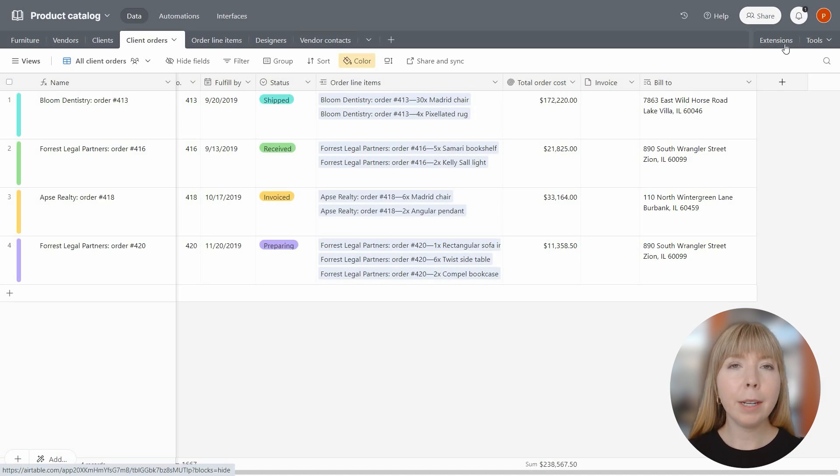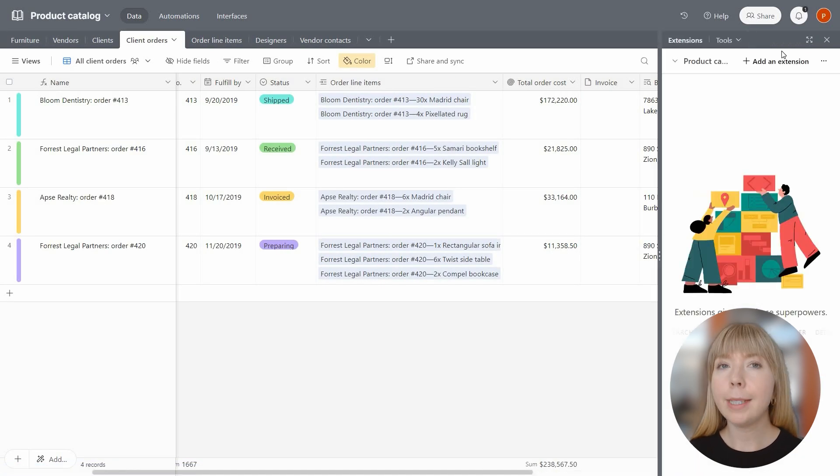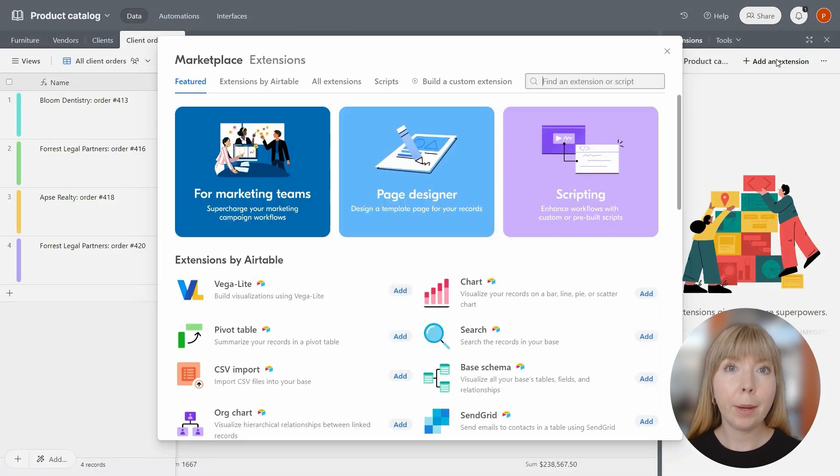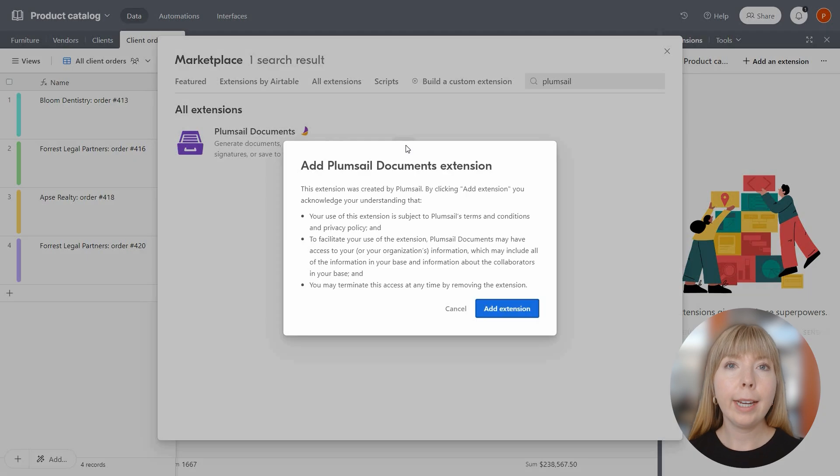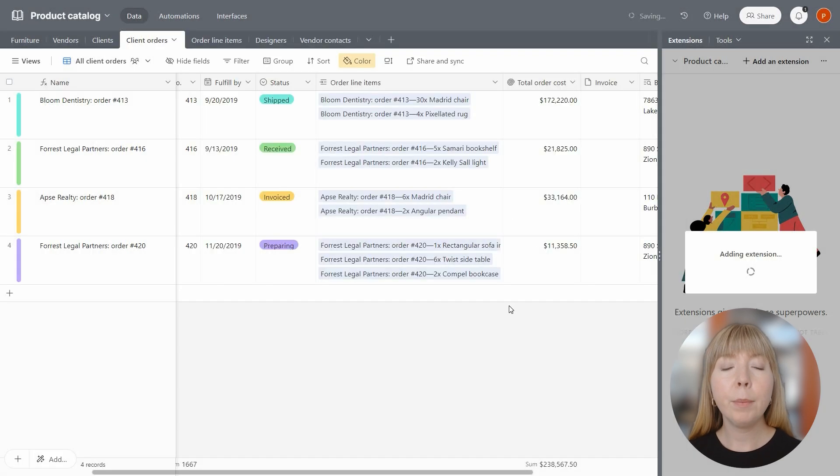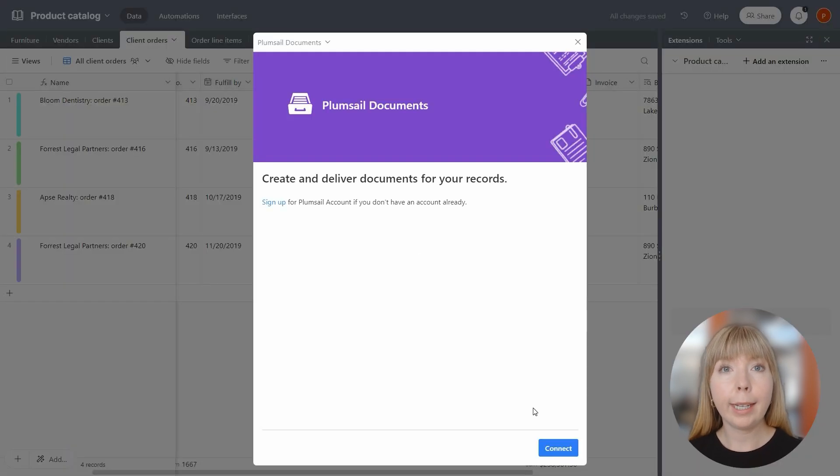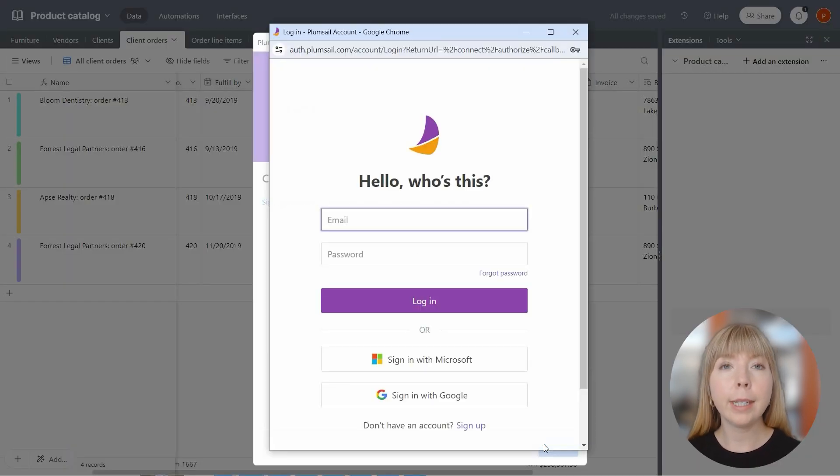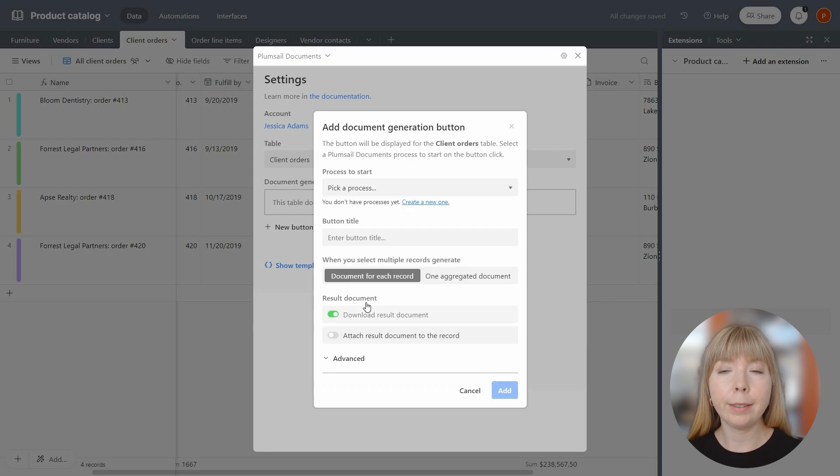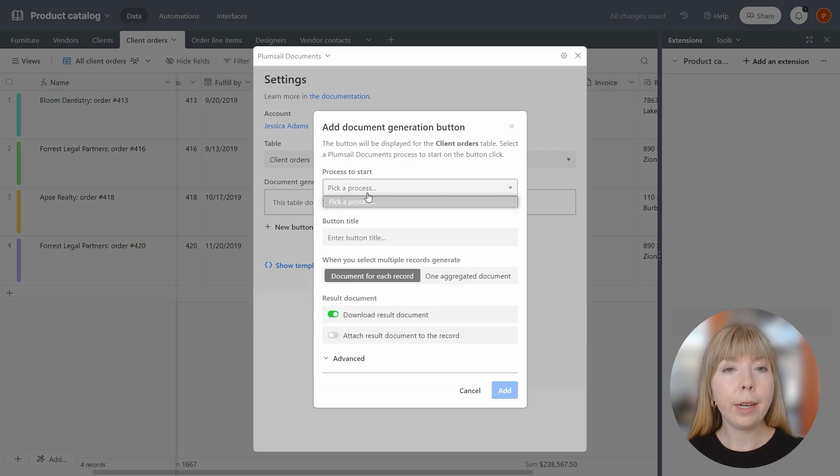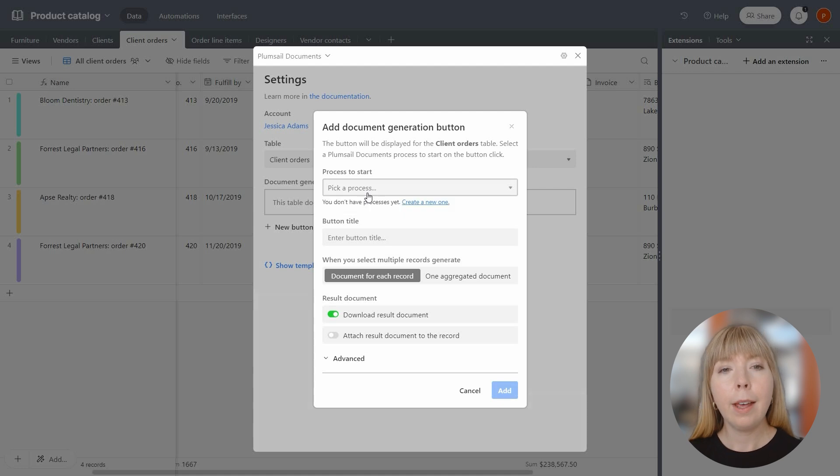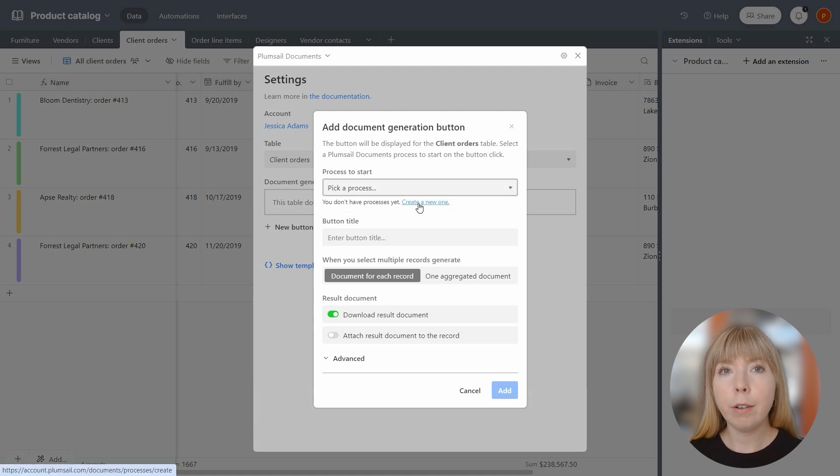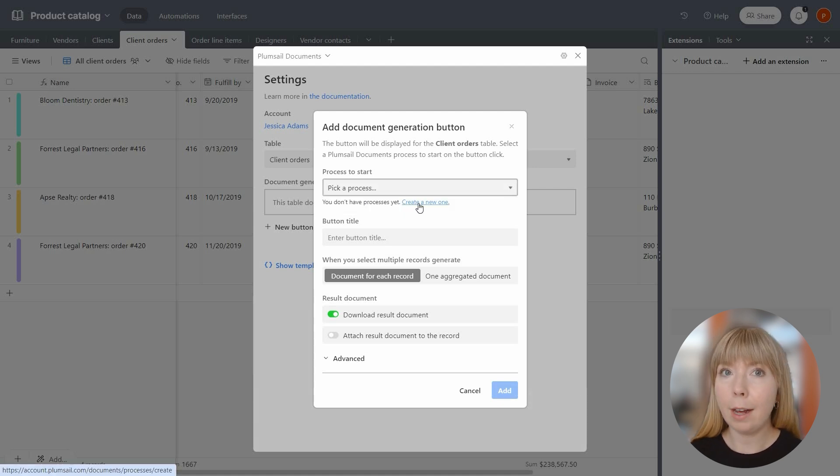Let's add Plumsail documents extension to the table. After that, I connect Airtable to my Plumsail account and once connected, we can set up the document generation button. In the drop-down menu, simply choose the document generation process you want to start when you click the button and you can customize these document generation processes in your Plumsail account.